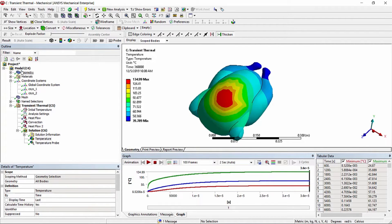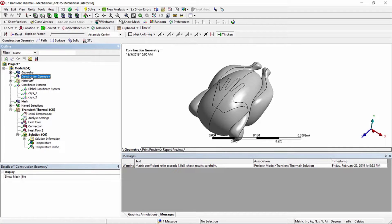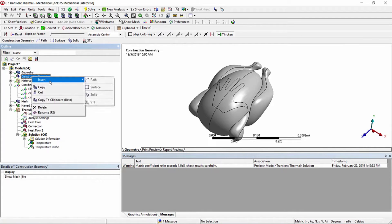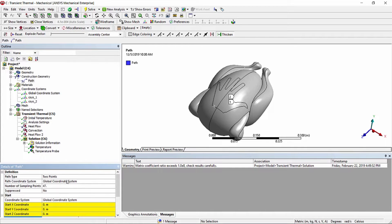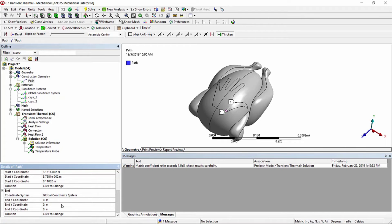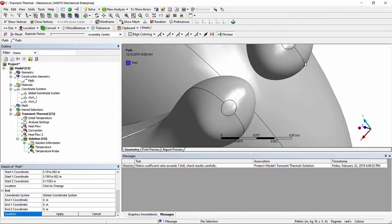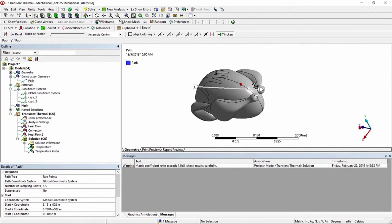To insert construction geometry into the model, go to the model portion of the tree and add construction geometry. The first method we're going to look at is defining a path by two points. We can define these by coordinates or by selecting points on the model. We'll change the scoping method to vertices and pick a vertex for the first point.